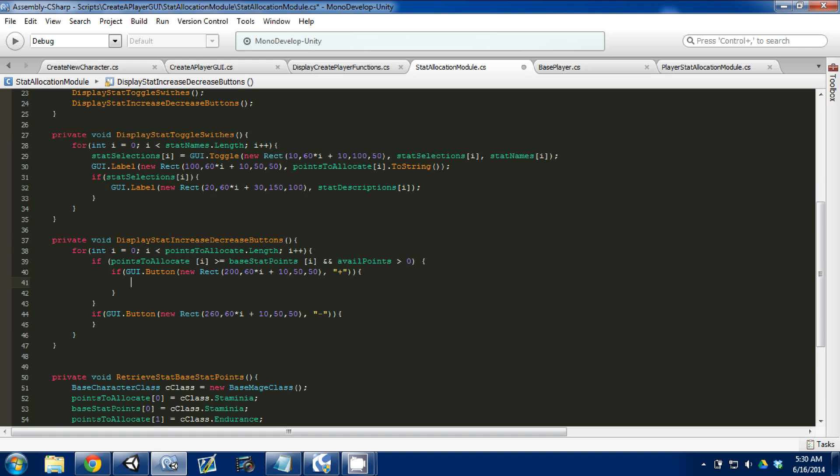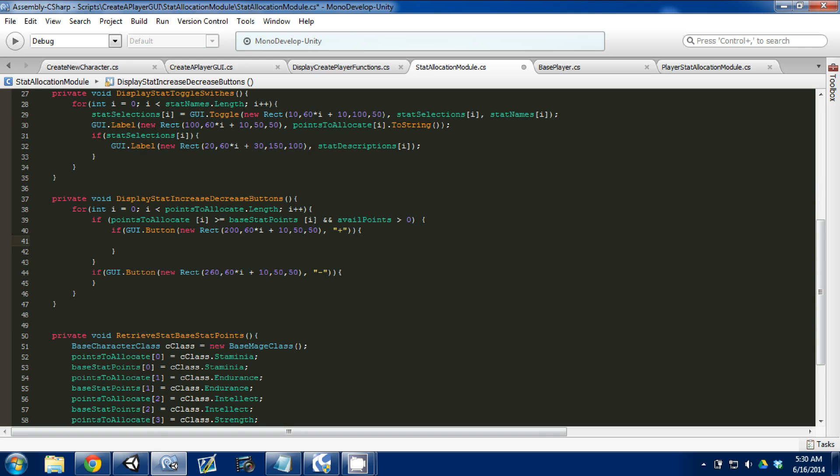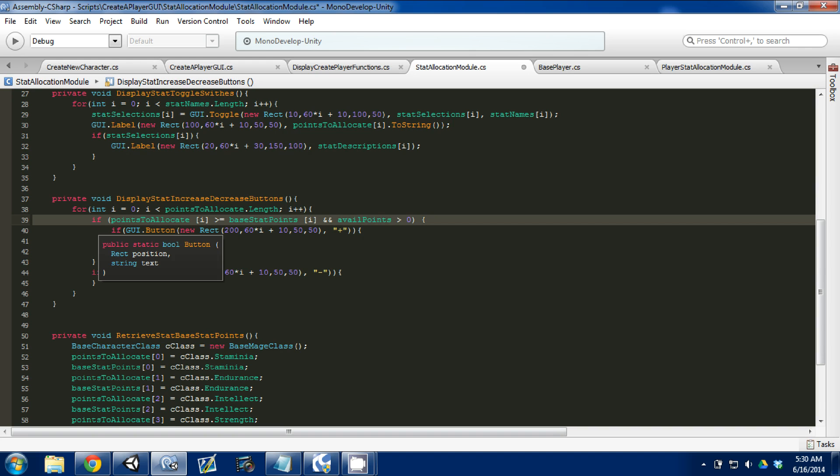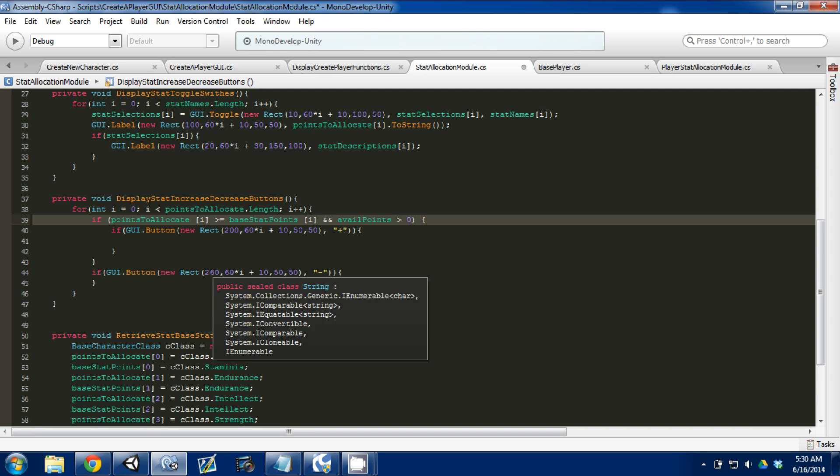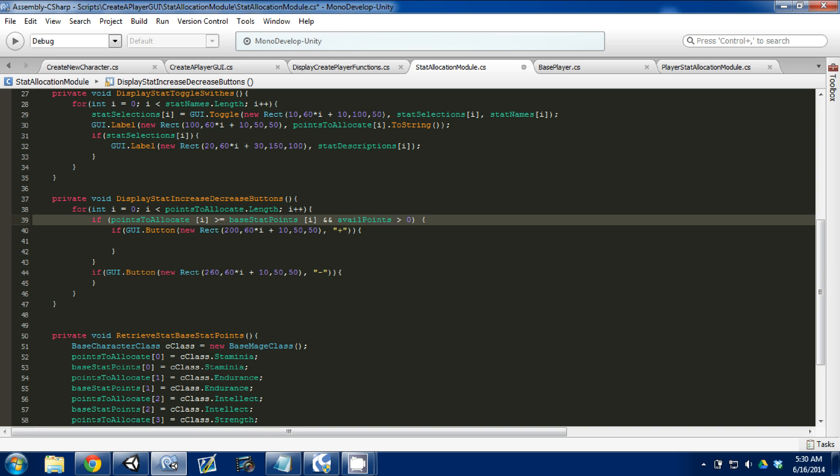The first thing we're going to look at is what I wrote up here, the if statement that is above our if statement for our button. Basically, the idea is I'm only displaying the buttons, I'm only going to display the plus and minus buttons when points are available to add or subtract, so they won't be there all the time.